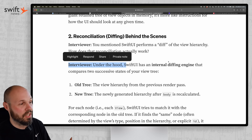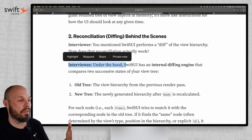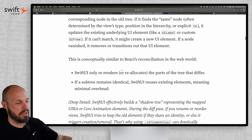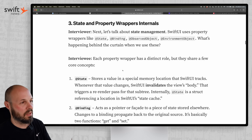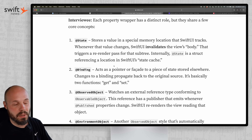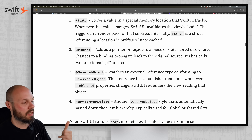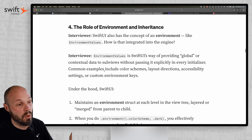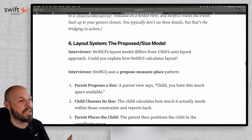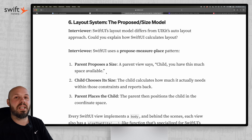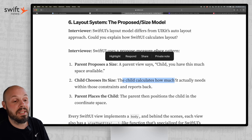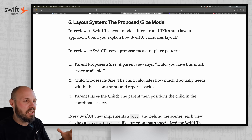It dives deeper into the declarative approach with the view protocol, and into the diffing system — under the hood, SwiftUI has an internal diffing engine that compares two successive states of the view tree, determines what needs updating, and updates accordingly. It also covers state and property wrappers, how views are structs (value types) and can't hold state natively — which is where @State, @ObservedObject, and @EnvironmentObject come in — plus the layout system and proposed size model.